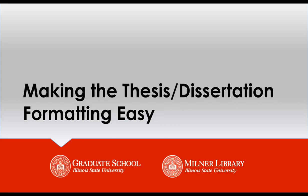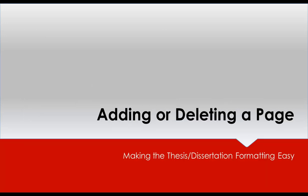This video series covers using the Grad Schools template to format your thesis or dissertation. This video covers how to add or delete a page within the document.